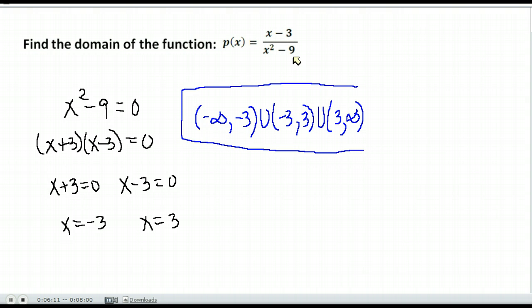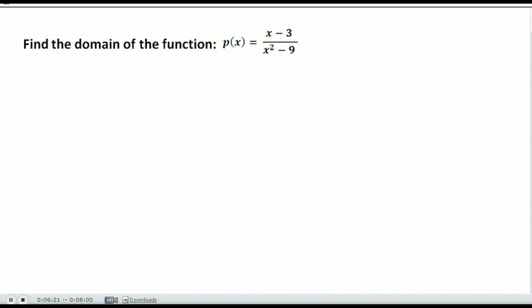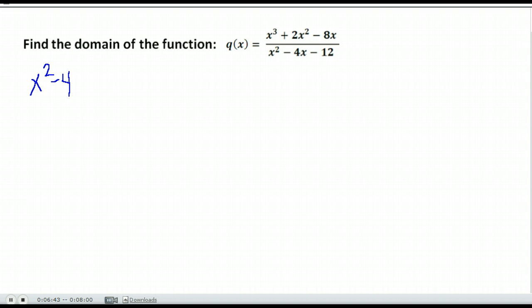Here is one last example. We have a rational function — a polynomial in the top and bottom. What we worry about for the domain is what makes the denominator equal zero, since that is not part of our domain. We take the denominator, set it equal to zero, and solve. It has x squared and an x, so I'll try factoring. Are there factors of negative 12 that add to equal negative 4?